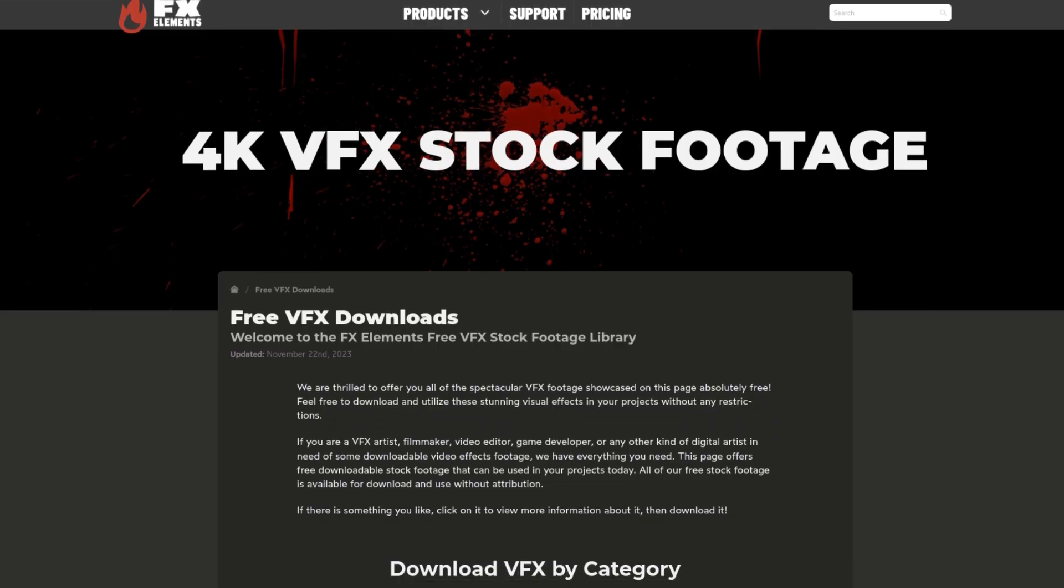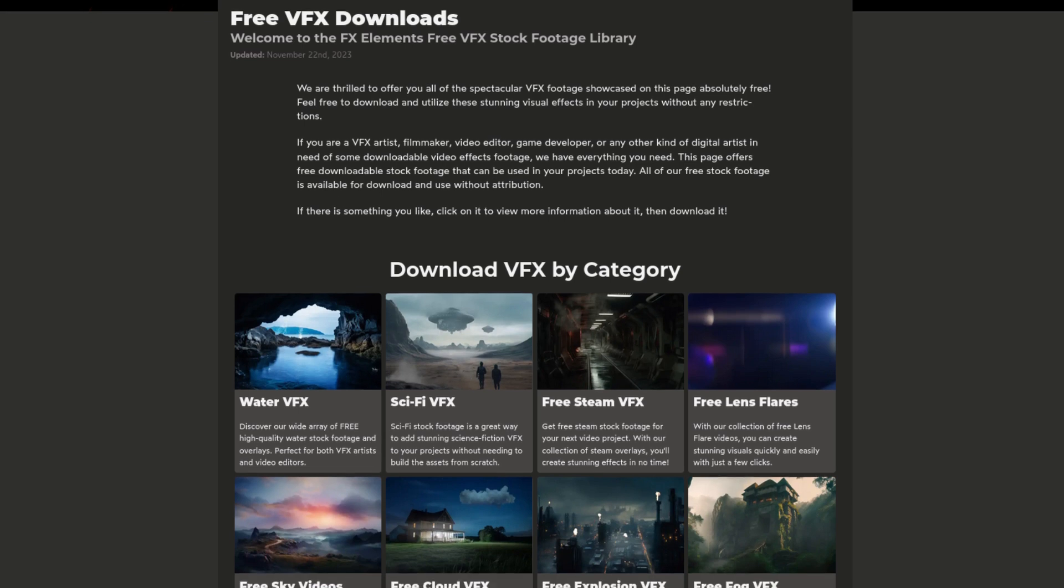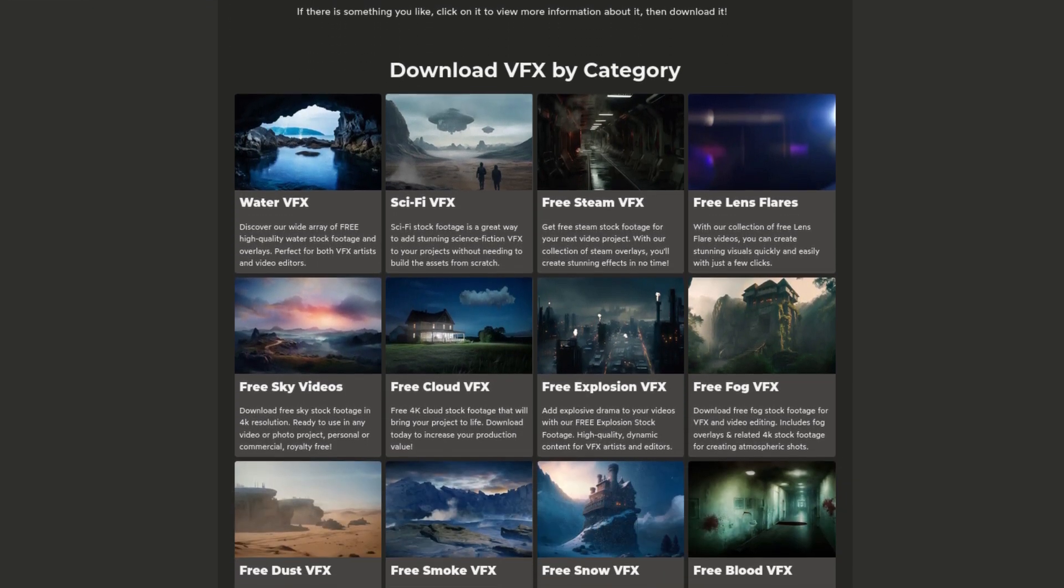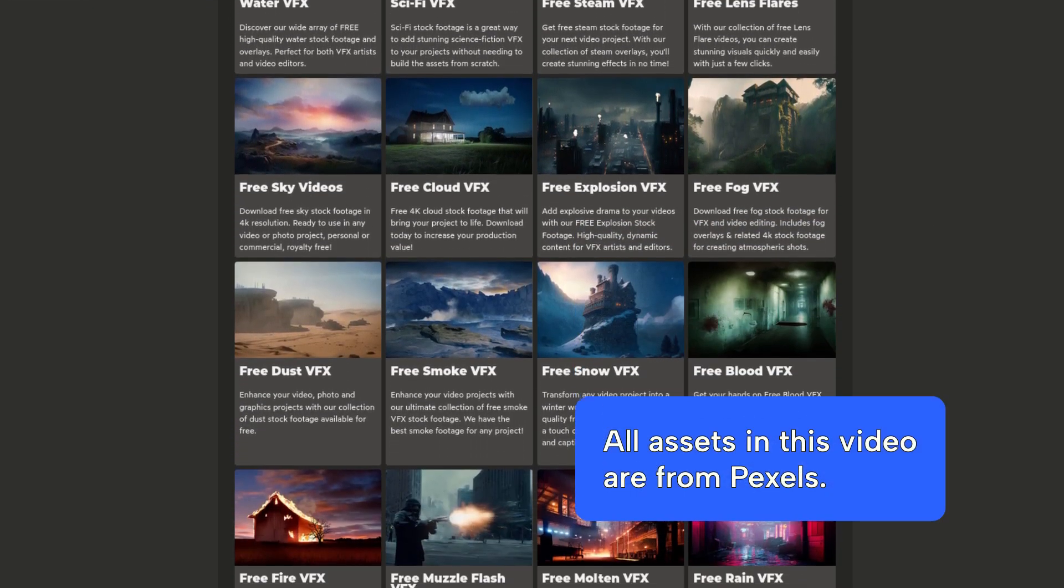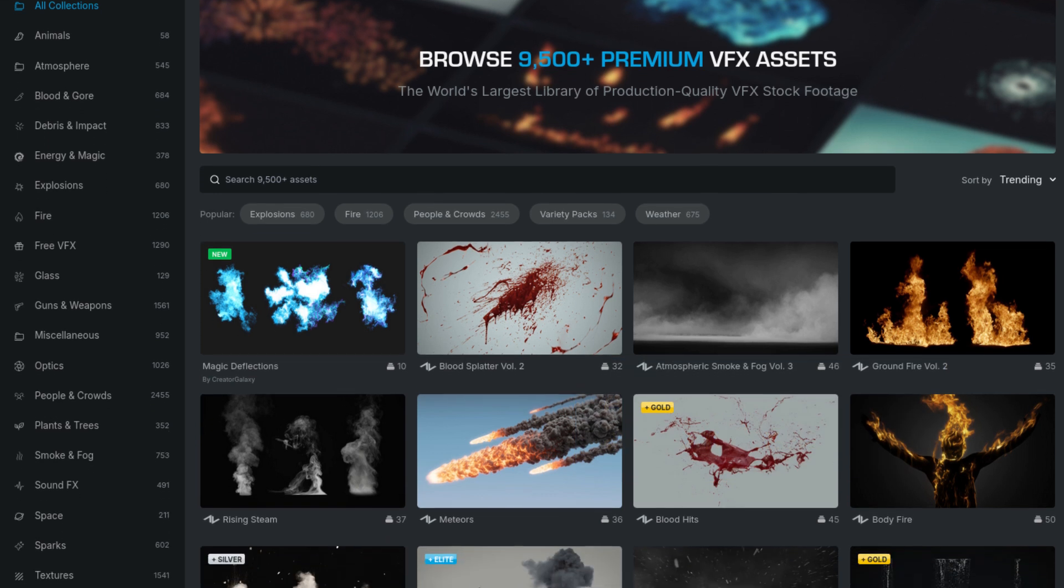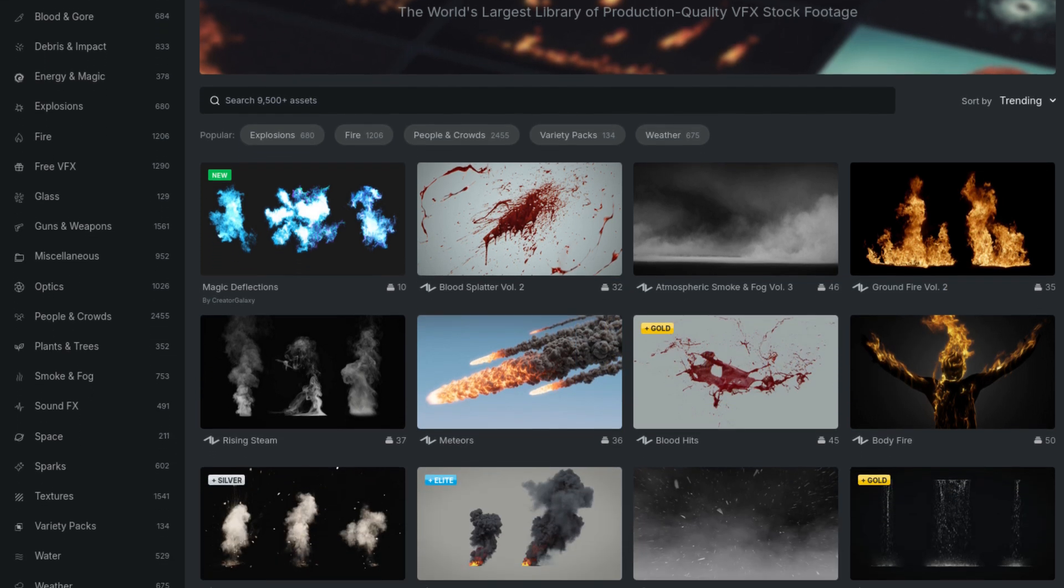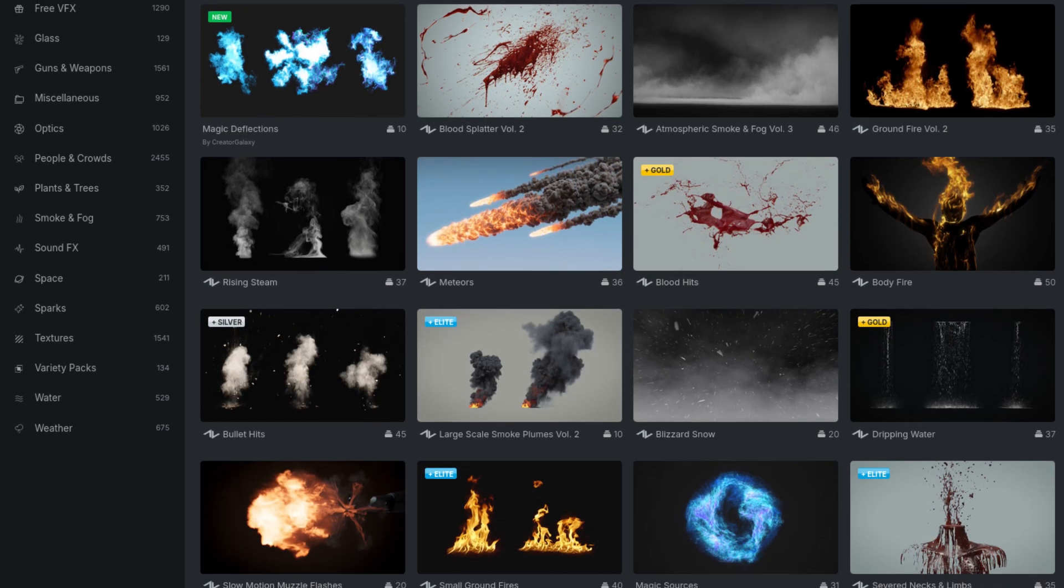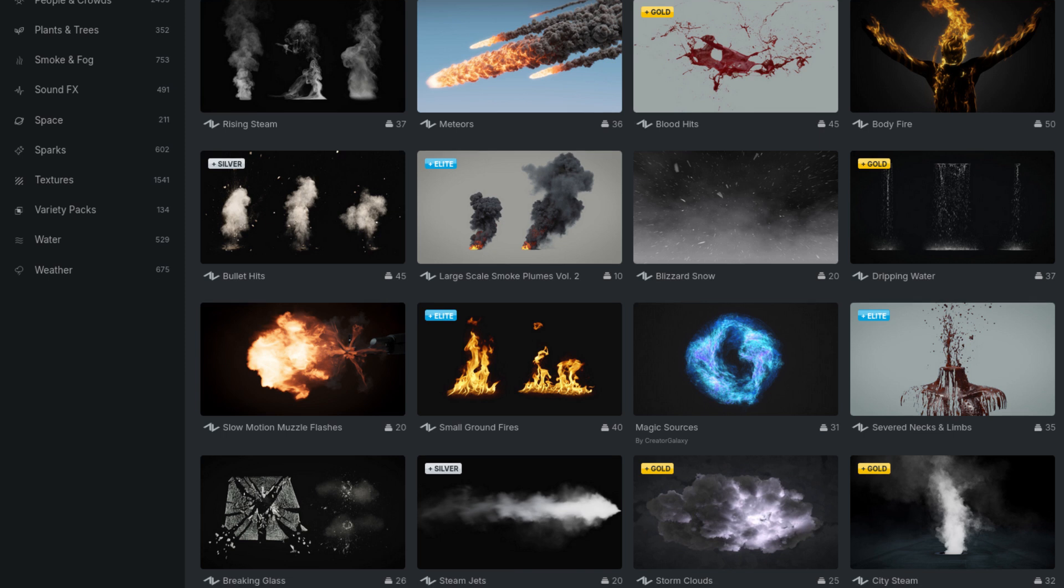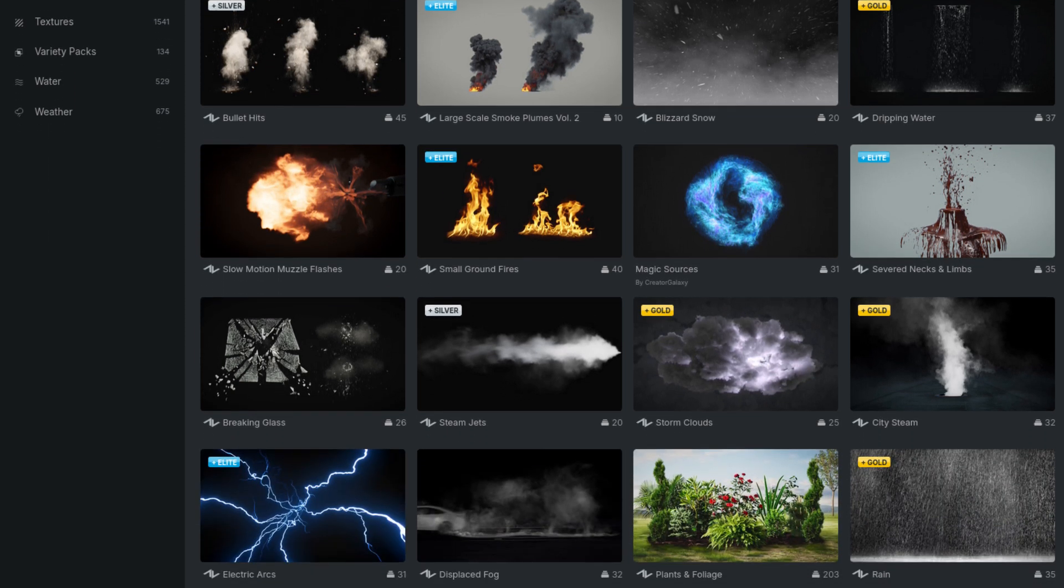Now this video is not sponsored by anyone but if you're looking for some cool assets such as fire, smoke, rain, lightning, etc., there are two websites that I can recommend where you can find some free and paid assets. You have FX Elements and you have Action VFX.